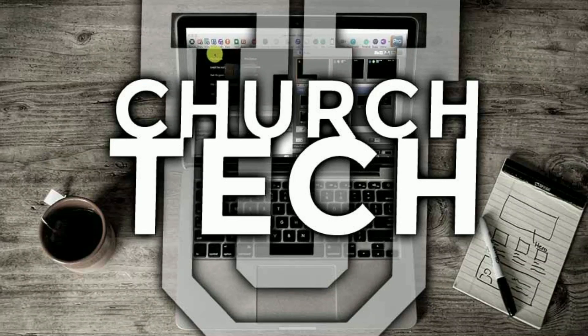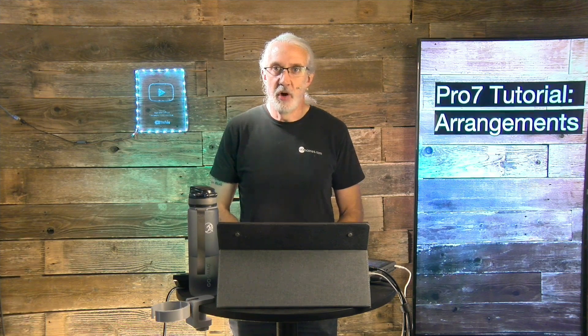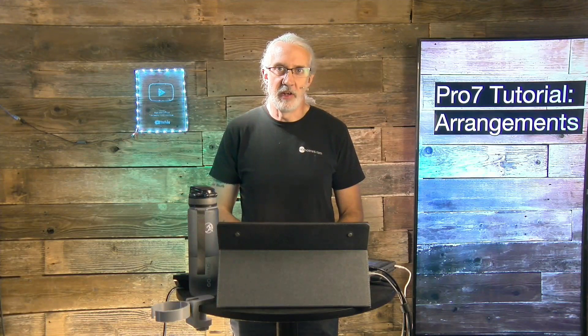Presented by Church Tech U, it's the ProPresenter Show. On today's show, Arrangements in ProPresenter 7.